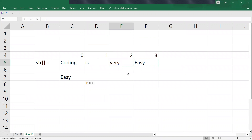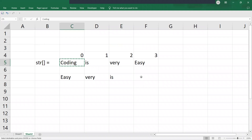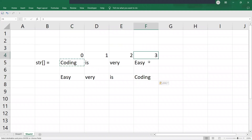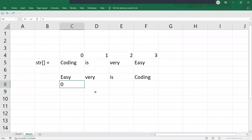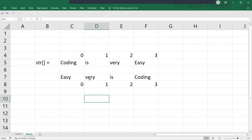The second index word should come over here, and similarly this word should come to this index. The zeroth index word is now coming to the third index position. So the positions are reversed: third becomes zeroth, second becomes first, first becomes second, and zeroth becomes third. The characters do not change — only the position is reversed.